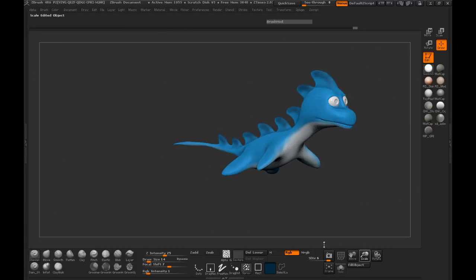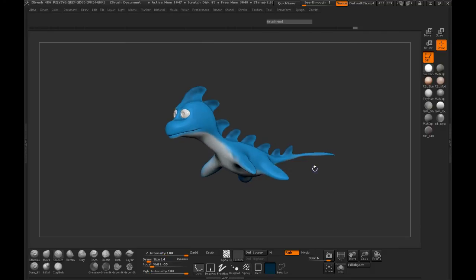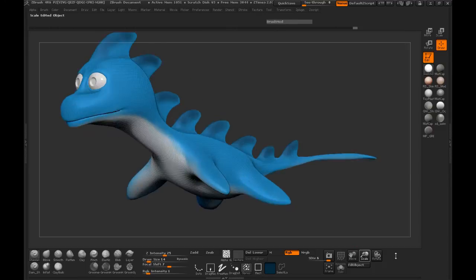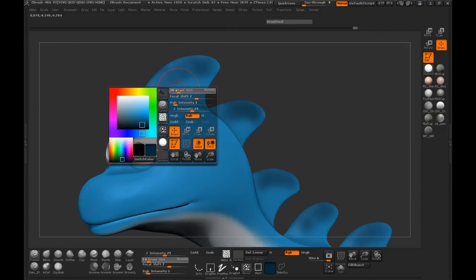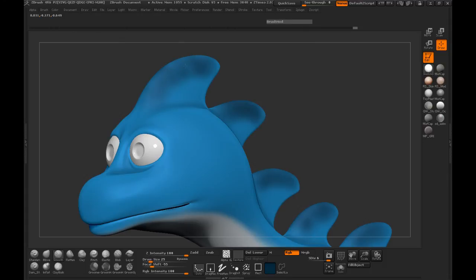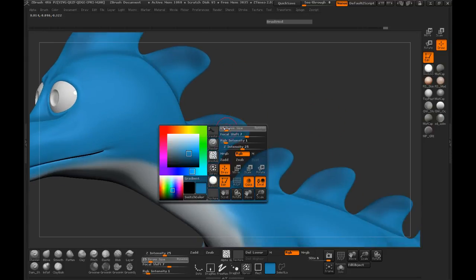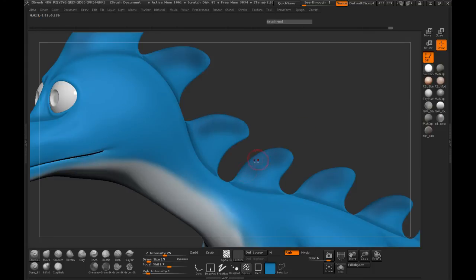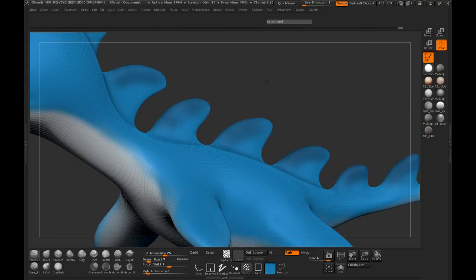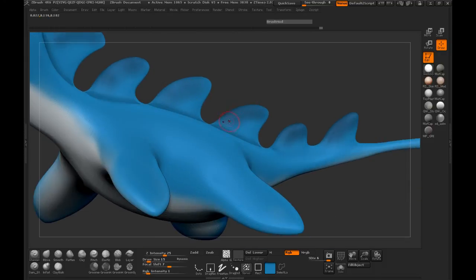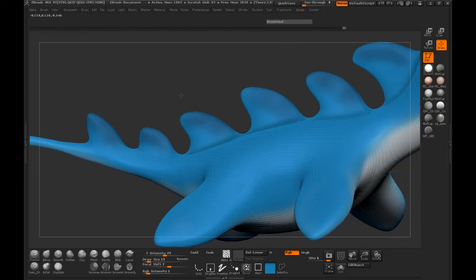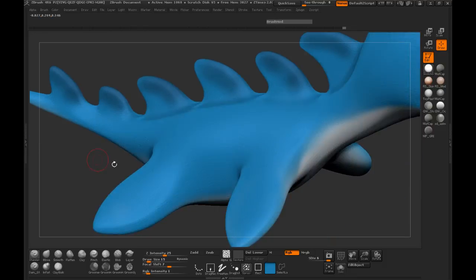Okay, I think that's looking good so far. Let's hit our BPR render to take a look — it's looking pretty decent. We might just have to smooth these colors out up here a little bit. If you want, we can always sample our original color and paint back a little bit.